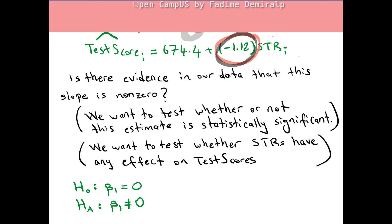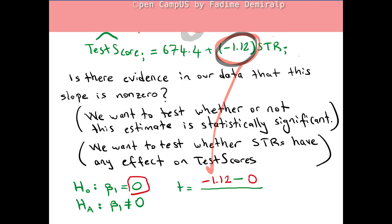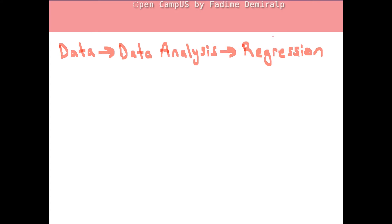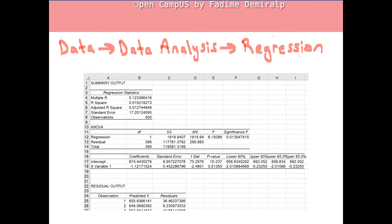Let's go back to our example and calculate the t-statistic. β₁-hat is negative 1.12, the hypothesized value is 0, but we need the standard error of β₁-hat in the denominator. From the Excel regression output in chapter 4, we had: estimated slope coefficient negative 1.12, estimated intercept 674.4, standard error of β₁-hat is 0.45, and standard error of β₀-hat is 8.957.